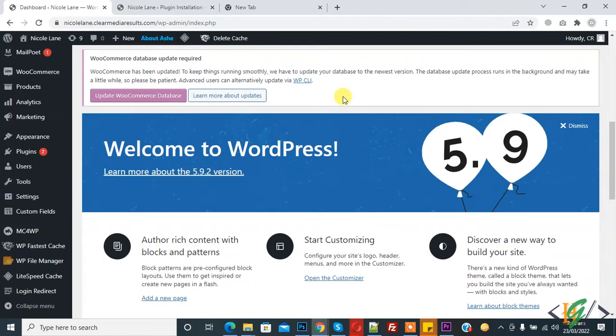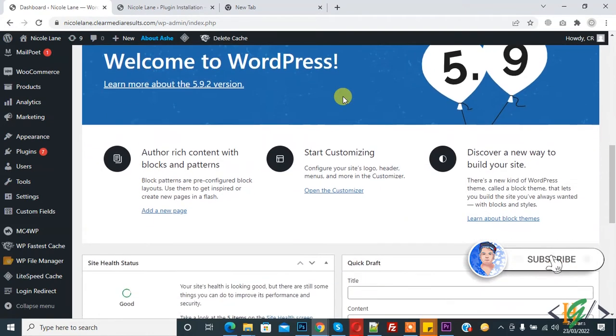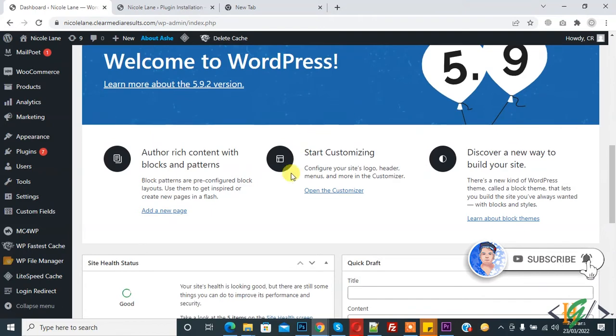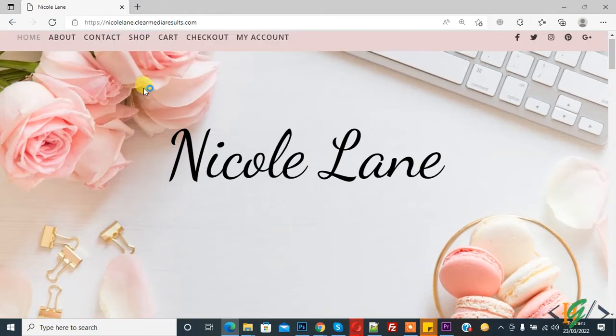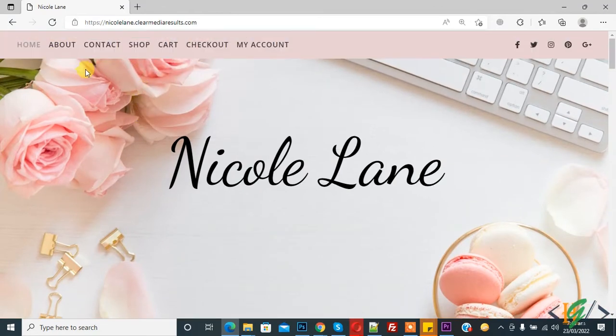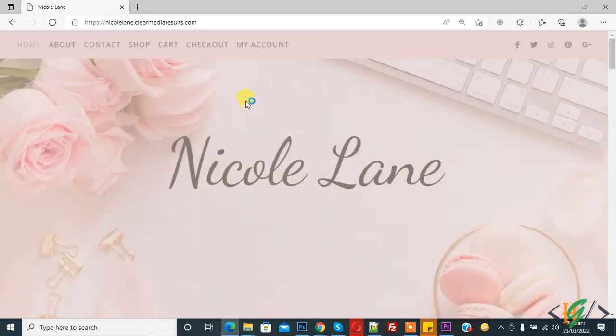Before starting work, it's my request please subscribe my channel, thank you. Now back to our work. So first we will check the website. This is the website and it's accessible by everyone. Now we will restrict this through a plugin.